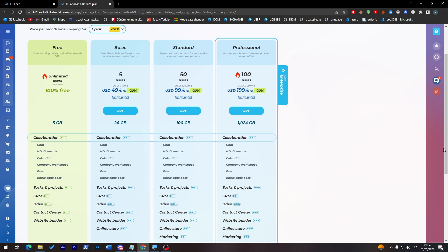Besides the free one of course they have three main plans: the basic, standard, and the professional. For the basic you'll have up to five users. It will cost you $50 per month if you choose to pay per year. So this is the plan for a year. And you will have 24 gigabytes with it.